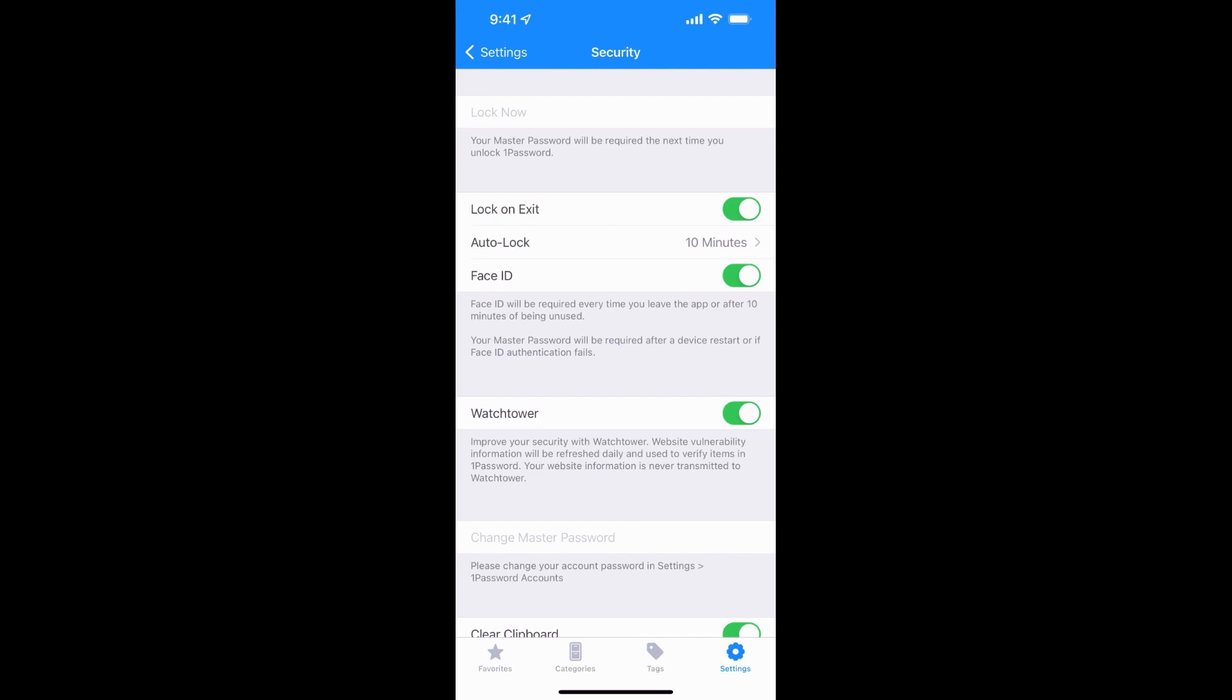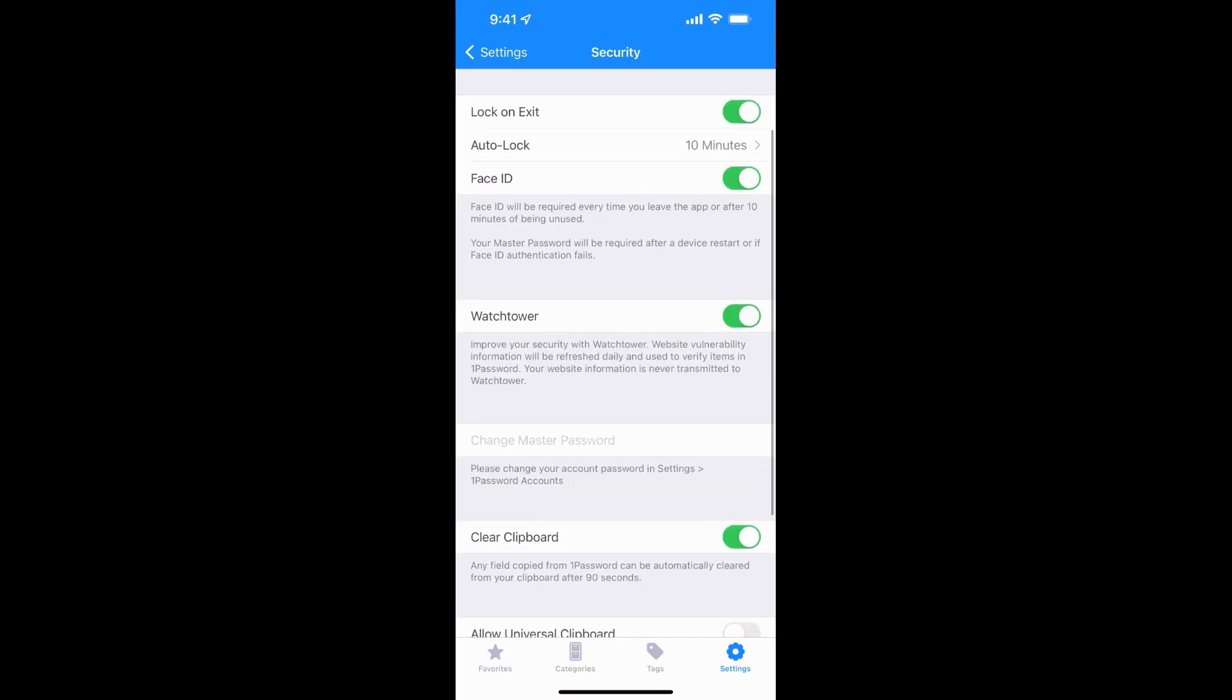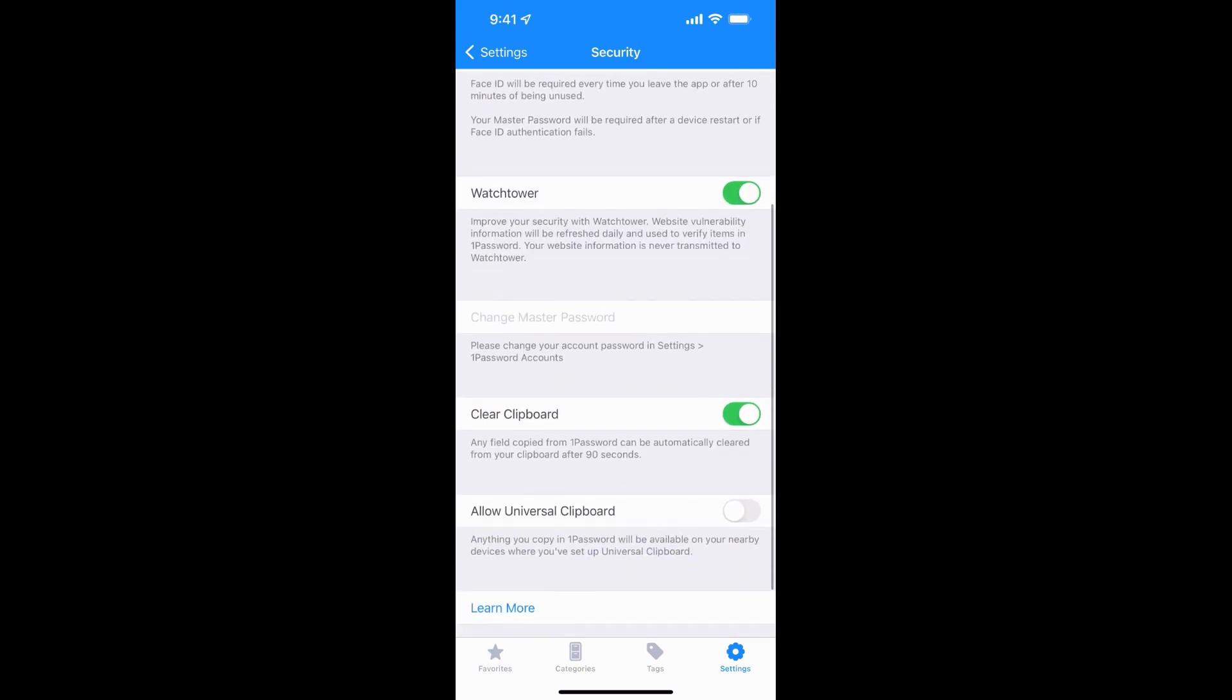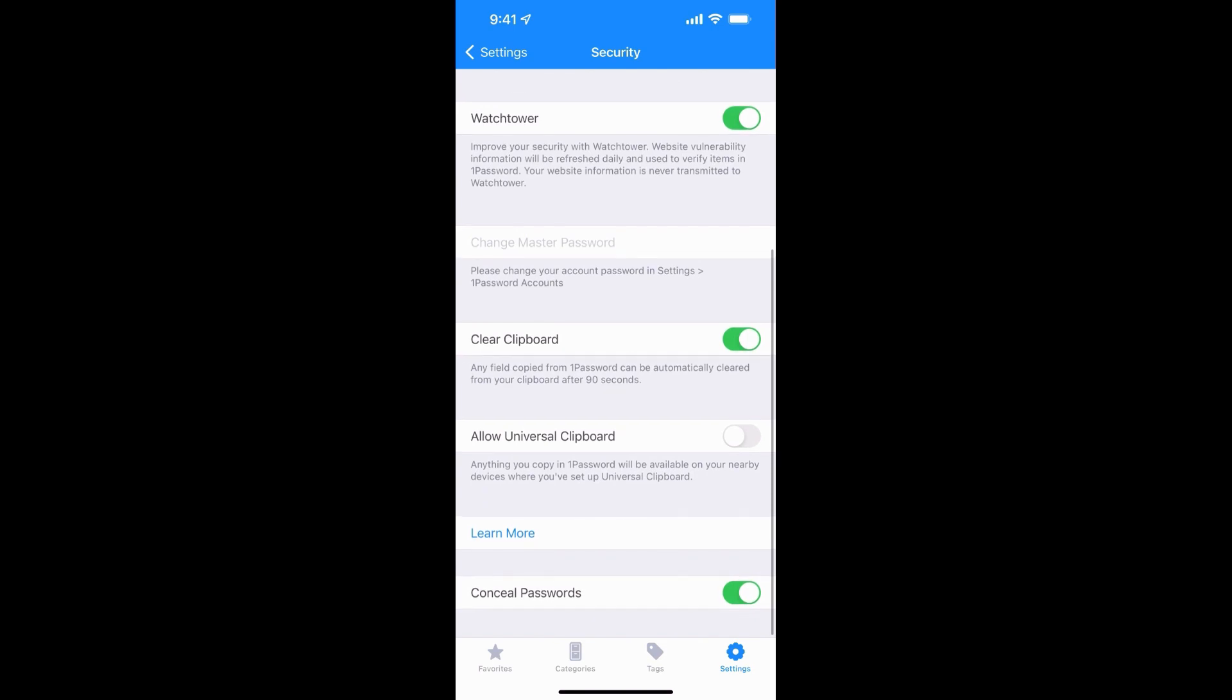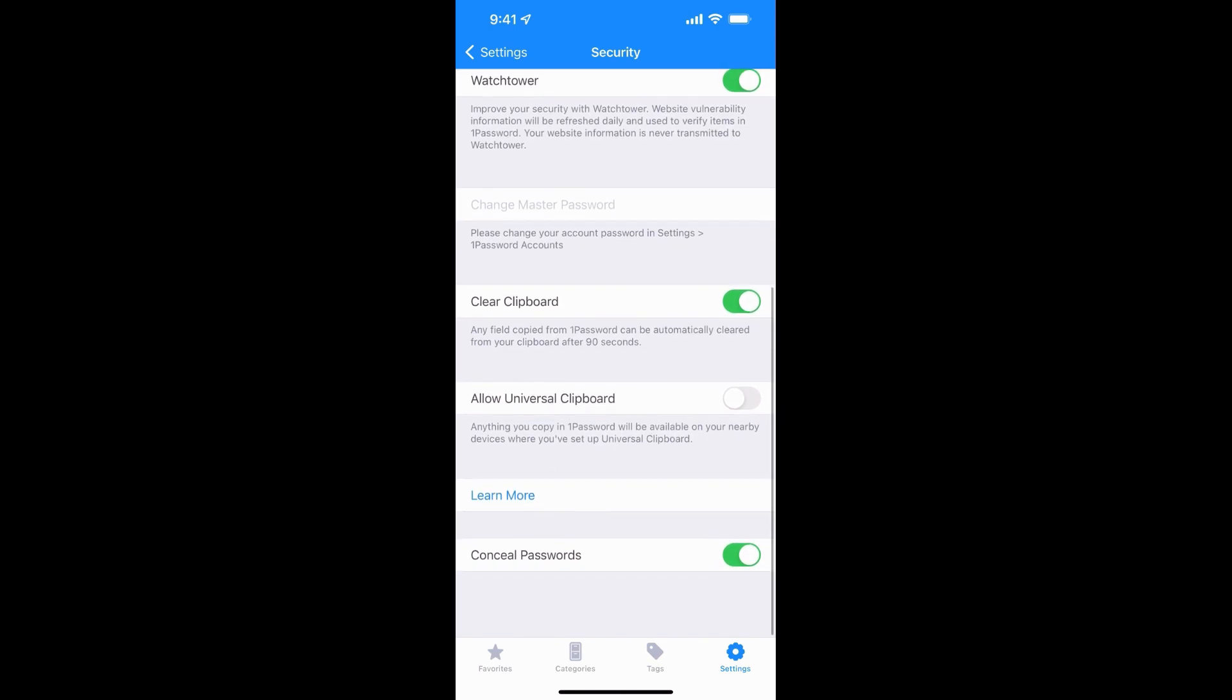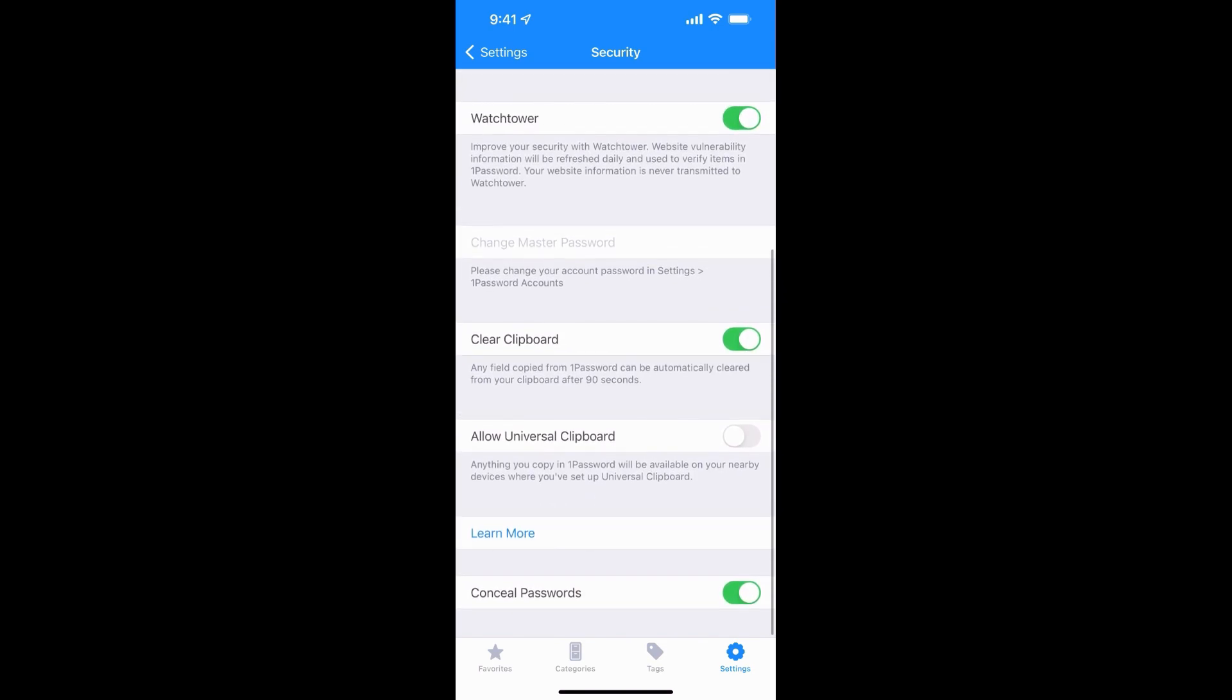Watchtower, again, that just keeps an eye out for vulnerabilities. You can have it clear the clipboard so when you're copying and pasting things and if it'll conceal the passwords as you paste them. You can also allow the universal clipboard. This is a really nice feature. Actually, I'm going to turn that on because I didn't realize that was a setting there I could turn on.